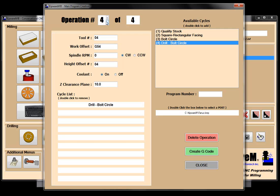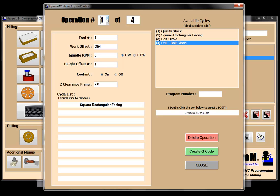So now I have all my operations: operation one will face it, operation two will qualify the stock, operation three is spot drill, and operation four is drill. I'm going to give it a program number. I have my post selected — we'll talk about the posts in another video — and then I'm going to hit create G-code.